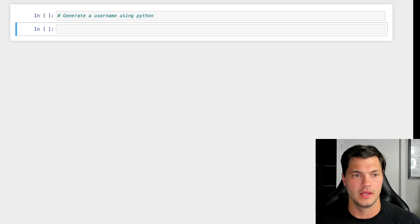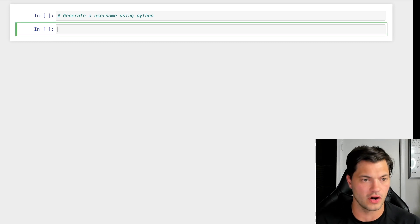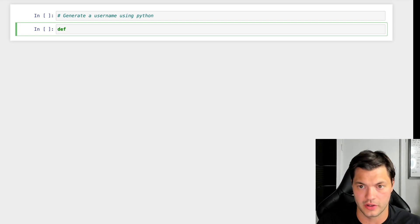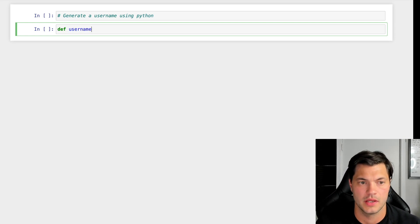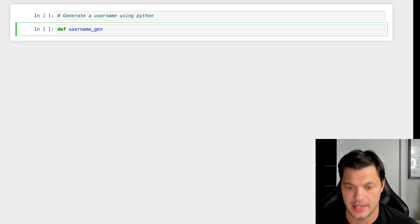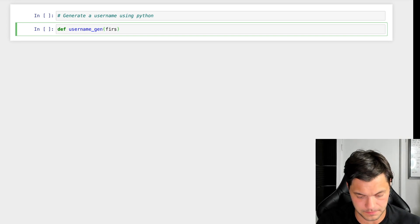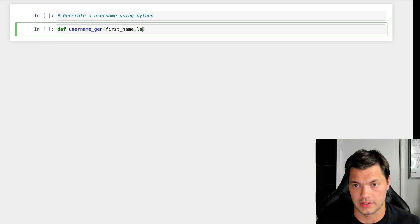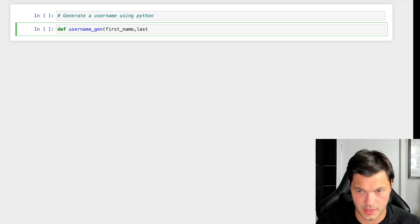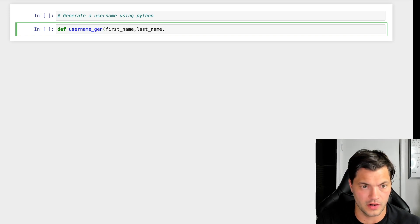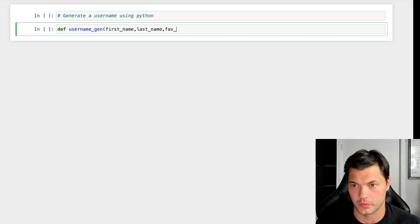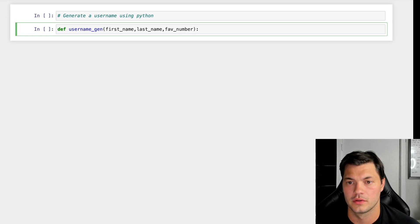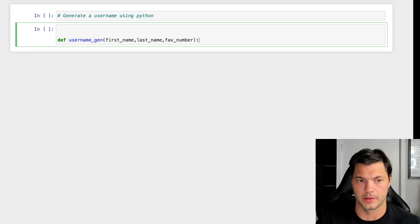Let's start this off. First, we're going to define our function and call it username_gen. As I said before, it's going to take in three things: our first name, our last name, and our favorite number.